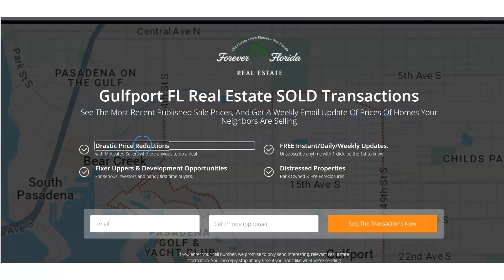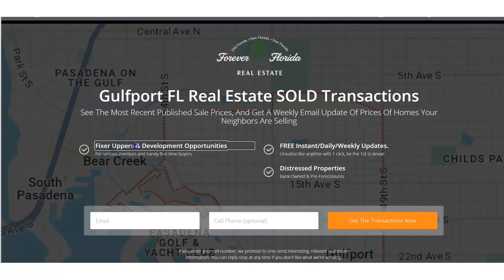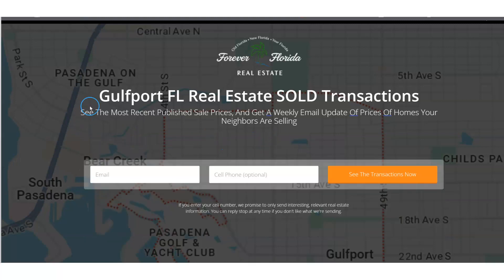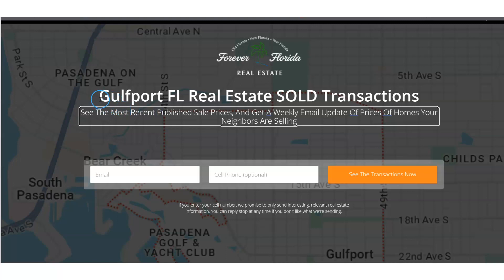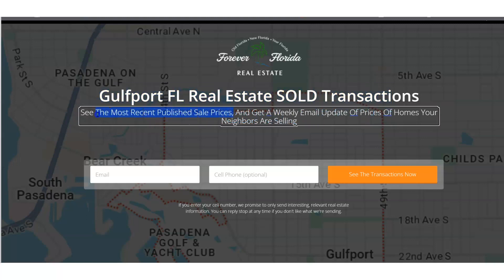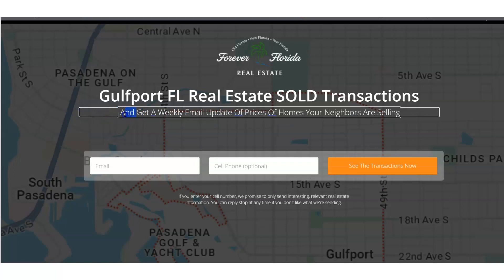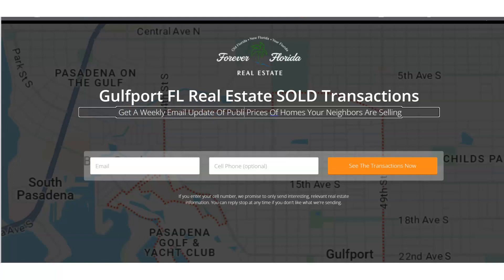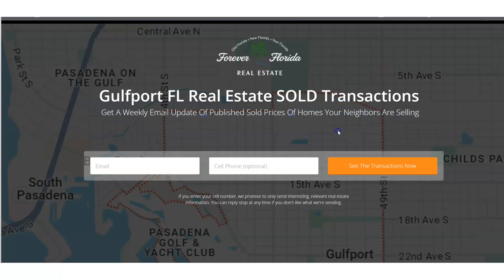Next I'm going to get rid of that additional clutter. I do not like extra bullet points — you need to be a very good copywriter to continue selling without confusing people, and if you make people read a lot of extra stuff you increase the chances they'll just leave the page. As few words as possible is best. So it's just: 'Gulfport, Florida Real Estate Sold Transactions — see the most recent published sale prices and get a weekly email update of sold prices of homes your neighbors are selling.' Something like that.